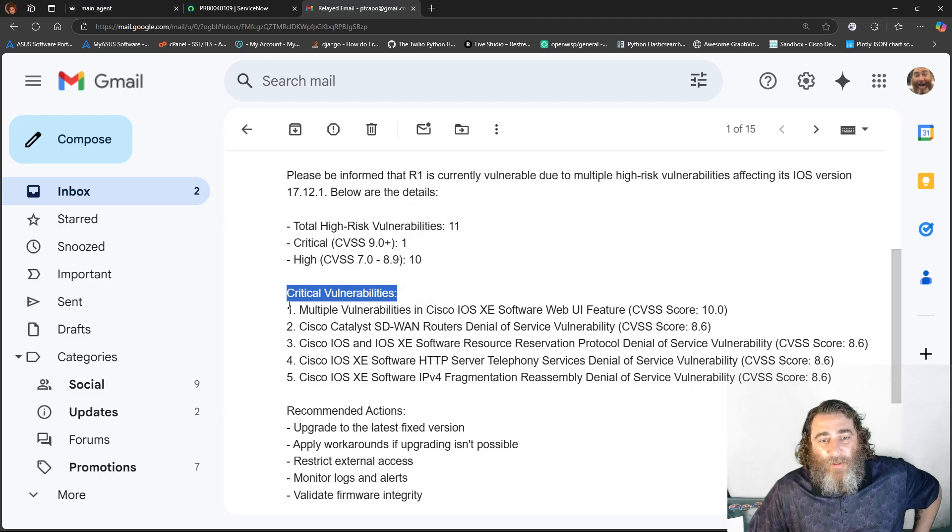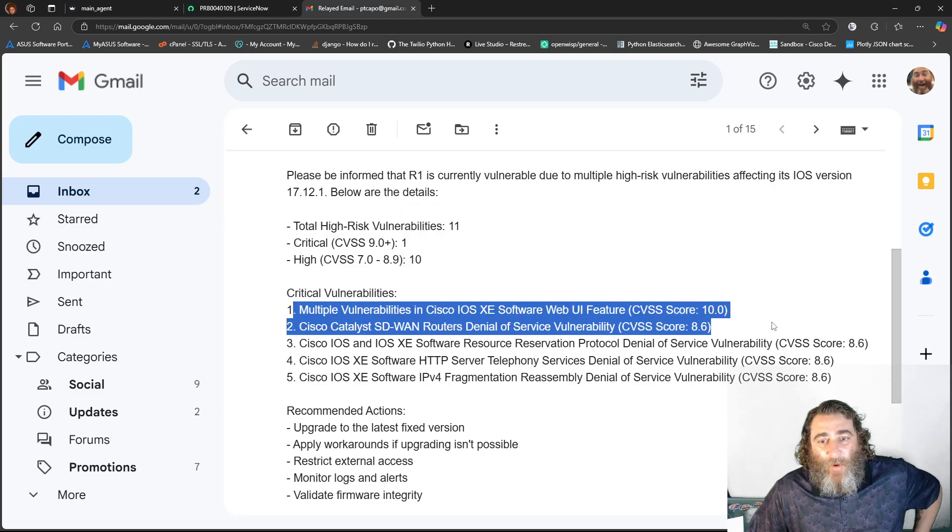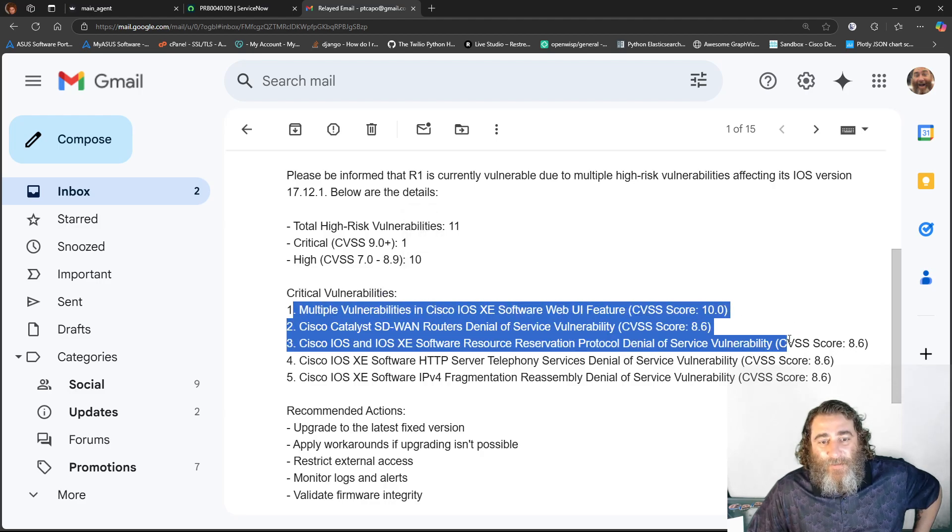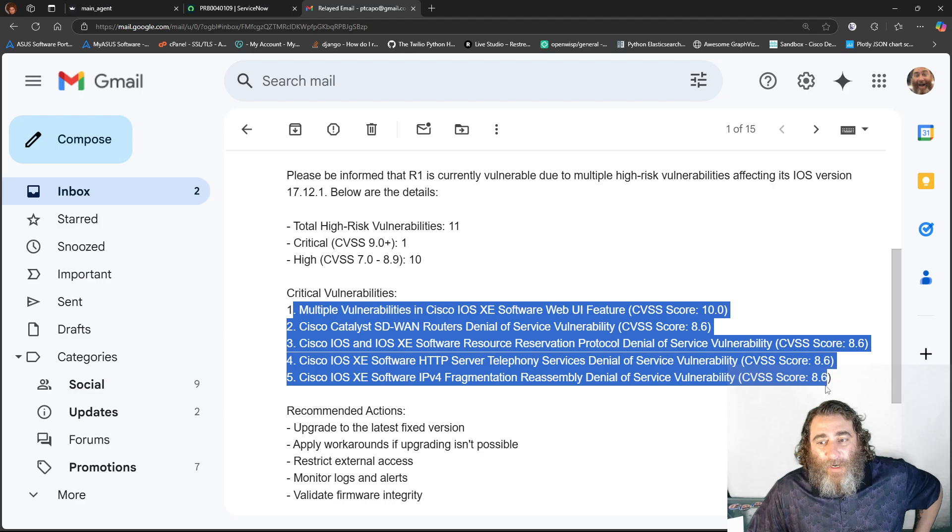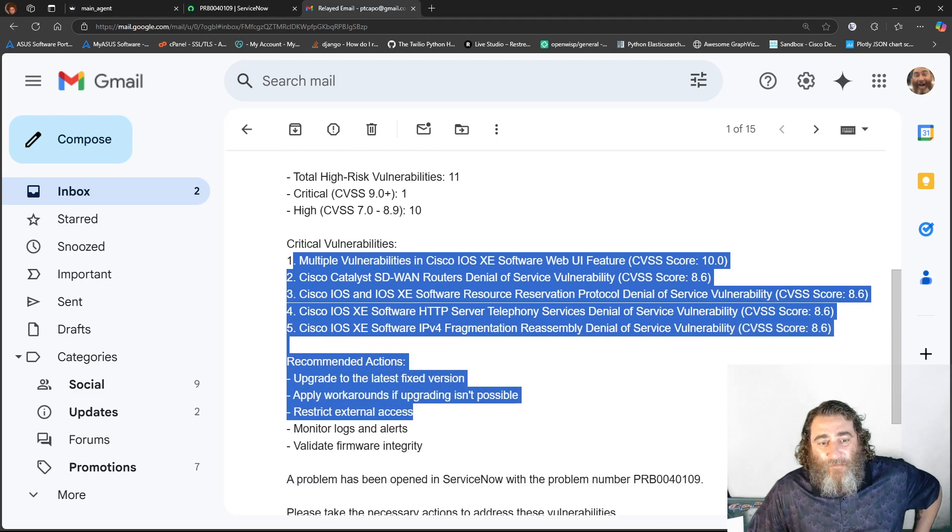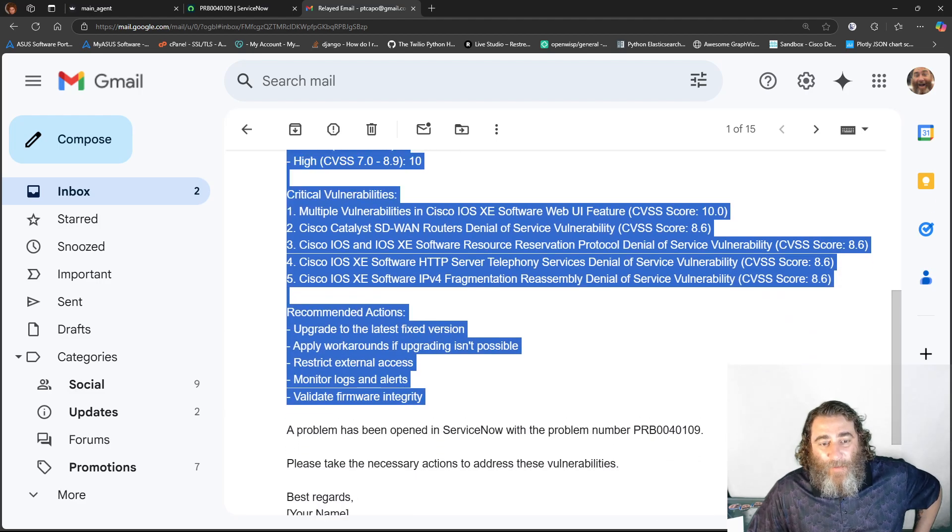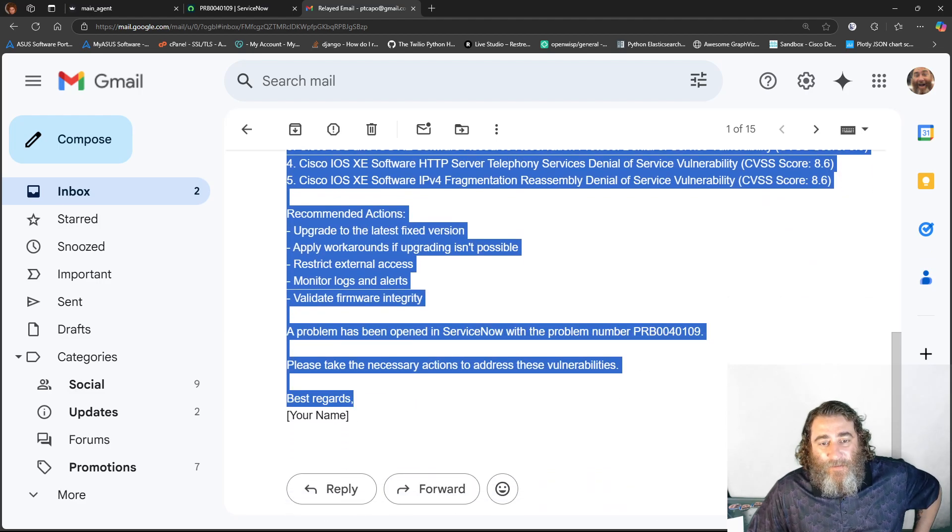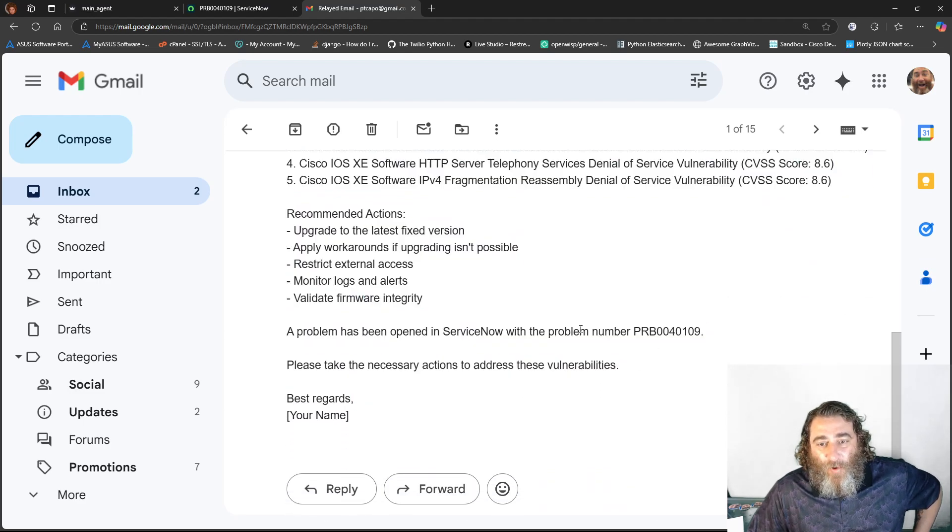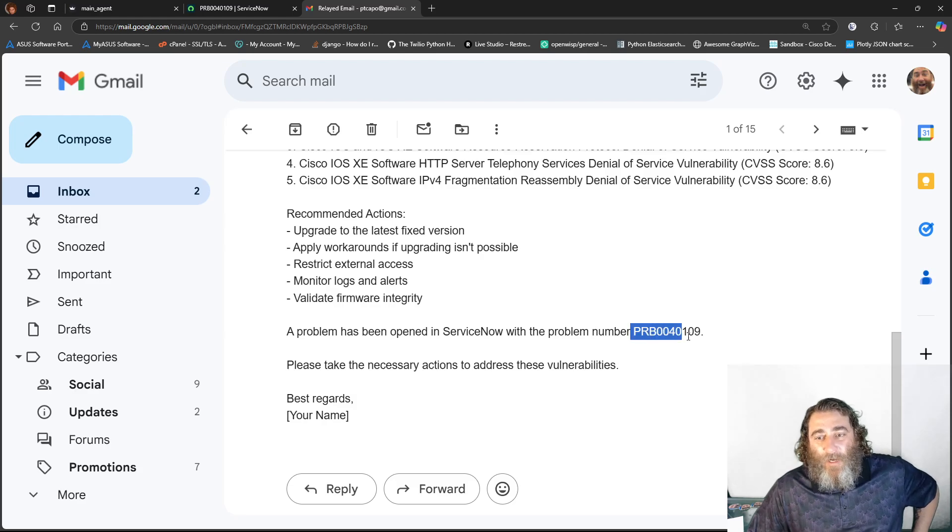multiple vulnerabilities, the web UI feature, denial of service, right? All this stuff, recommended fix, and that the problem has been opened under ServiceNow.